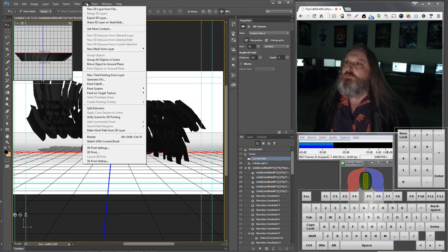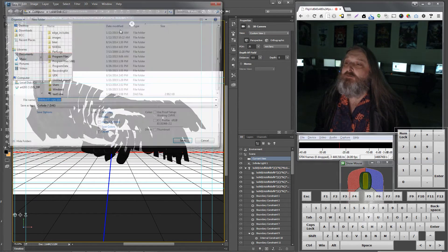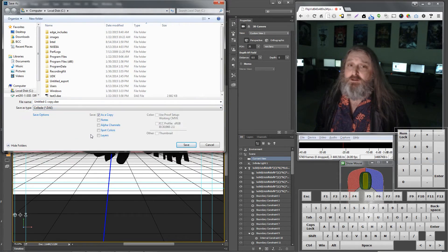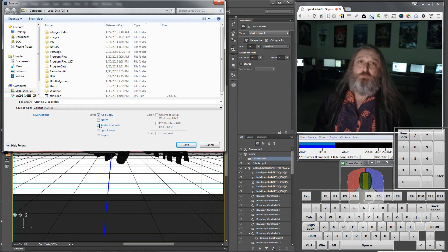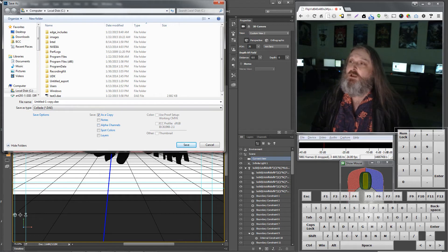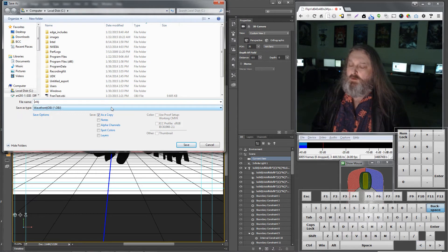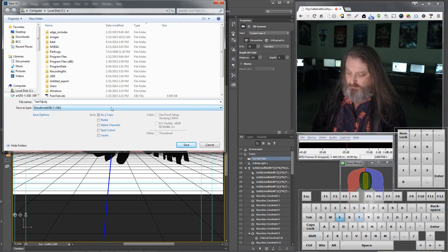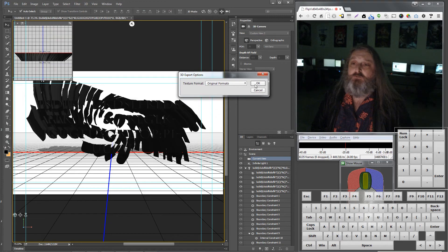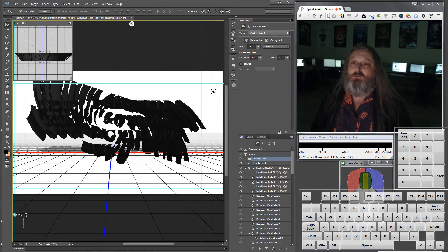If I go under 3D, Export 3D Layer, they have OBJ. OBJ is a very standard format that goes into everything — it goes into Maya, Softimage, 3D Studio Max. I'm going to put it on the C drive to make it easy to find. I'll pick OBJ, call this 'test text,' and hit Save. It's exporting the 3D now.